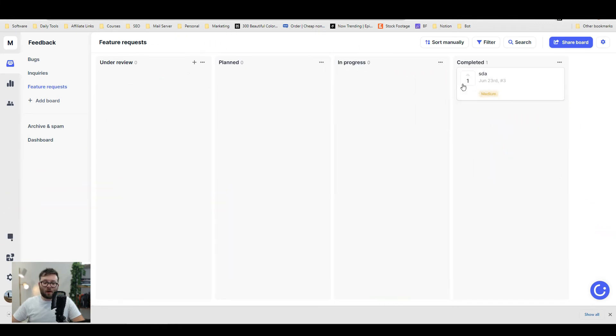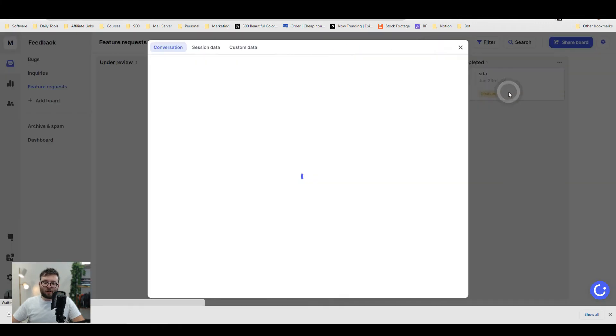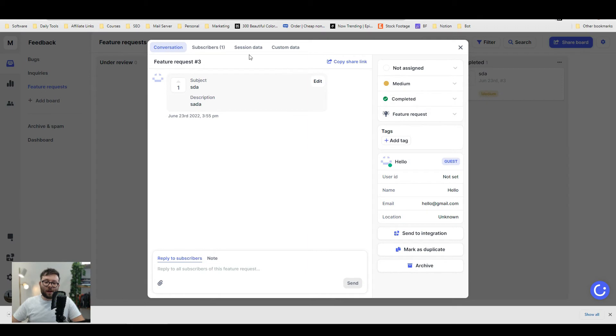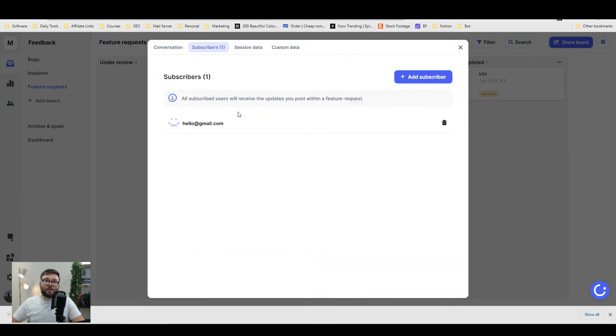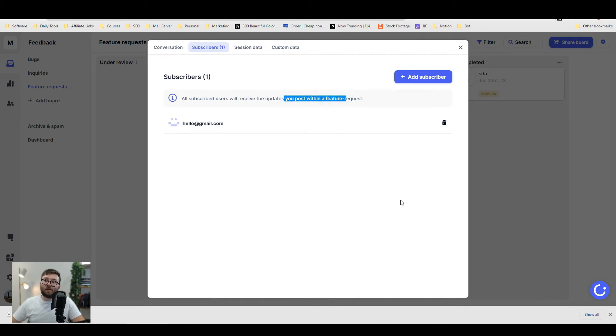When you click on one of the feature requests, the only slight difference is where it says subscribers. Each subscriber who's subscribed to this field will receive an update every time you make a post within this area, which is a really cool little add-on.